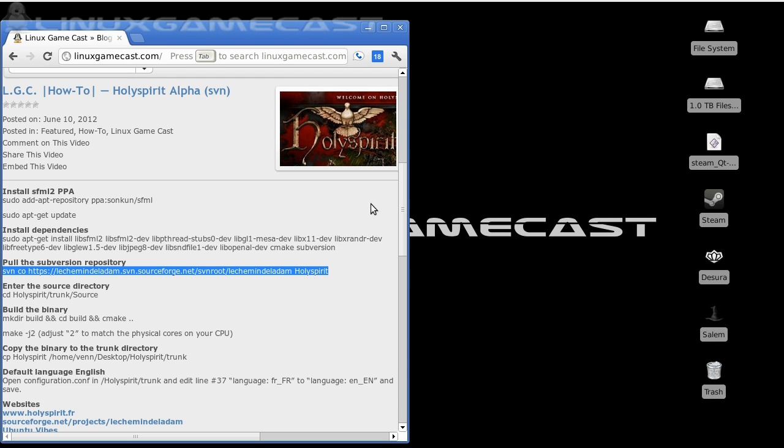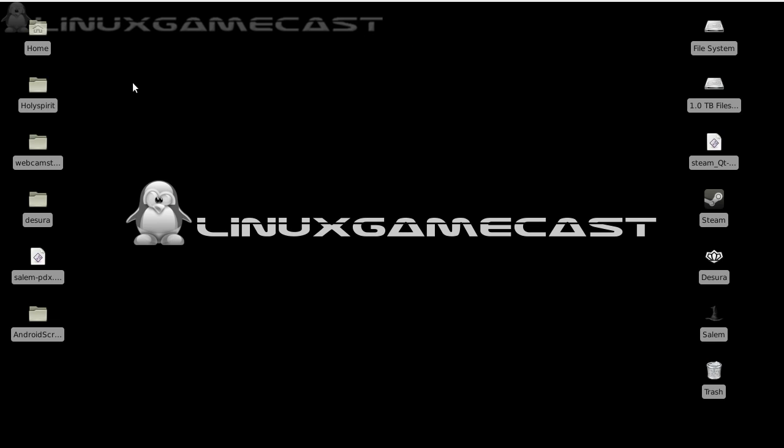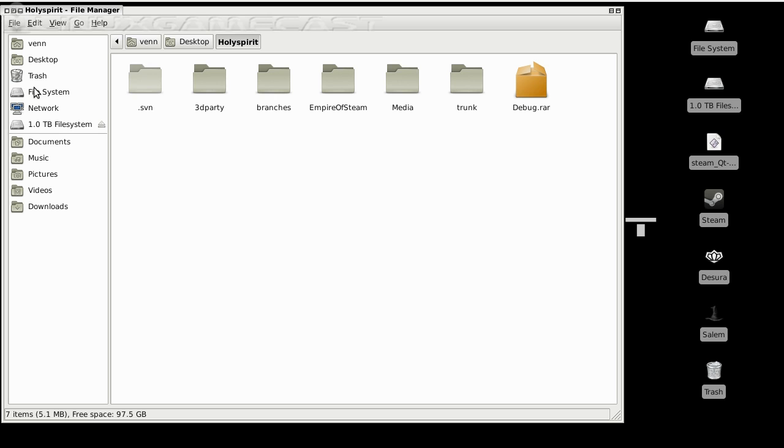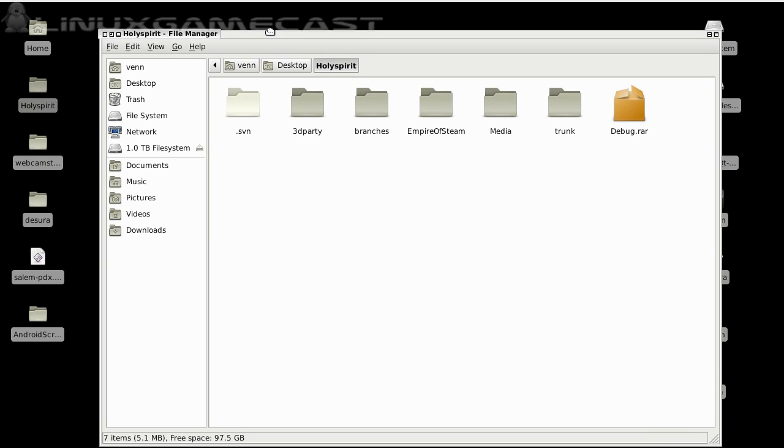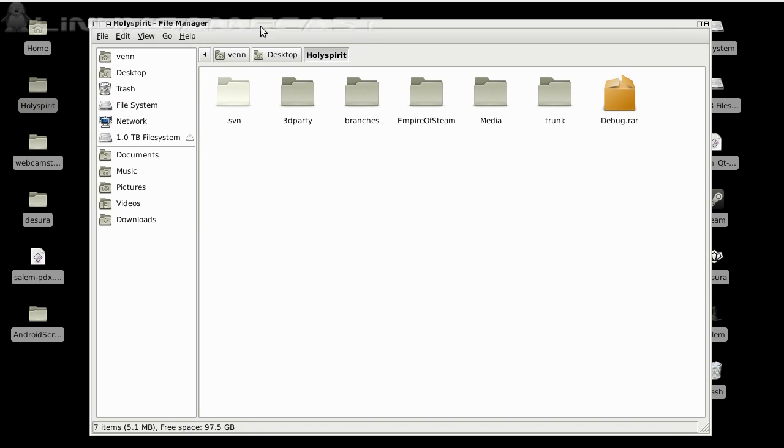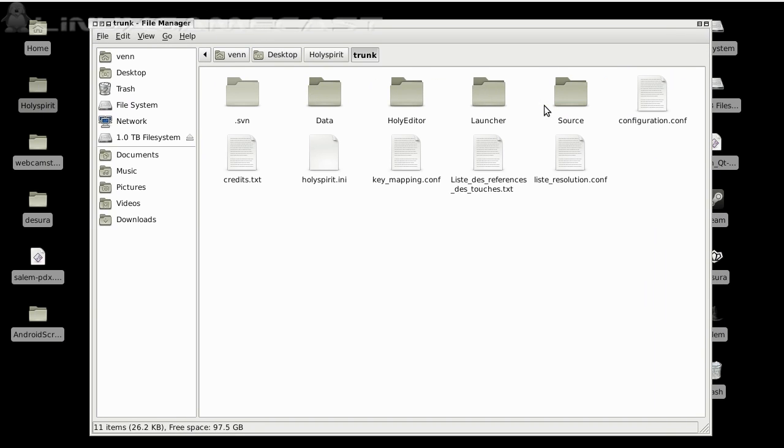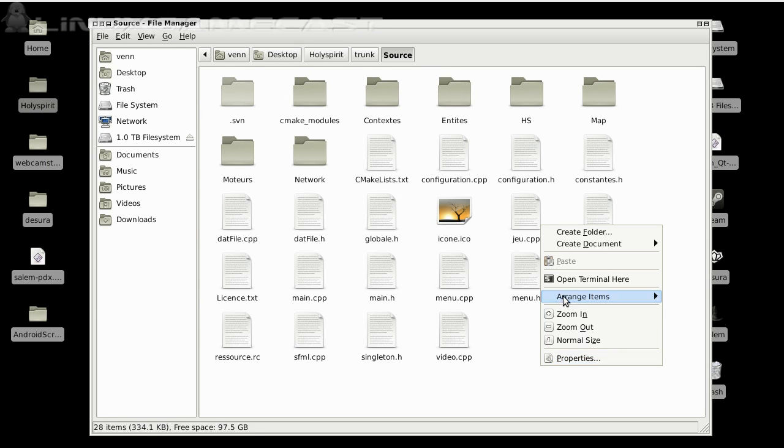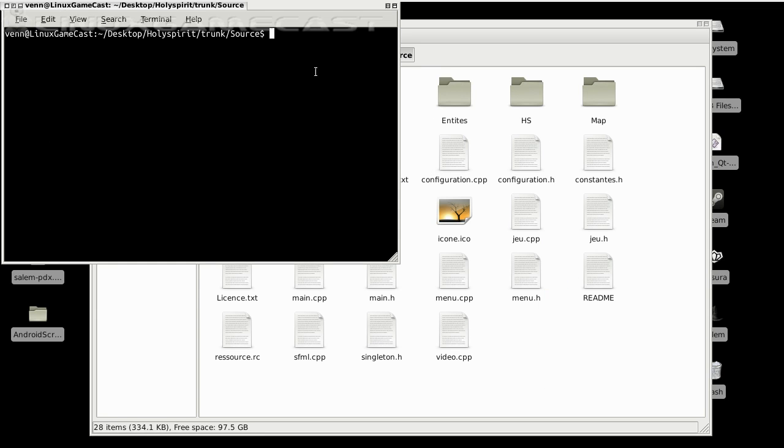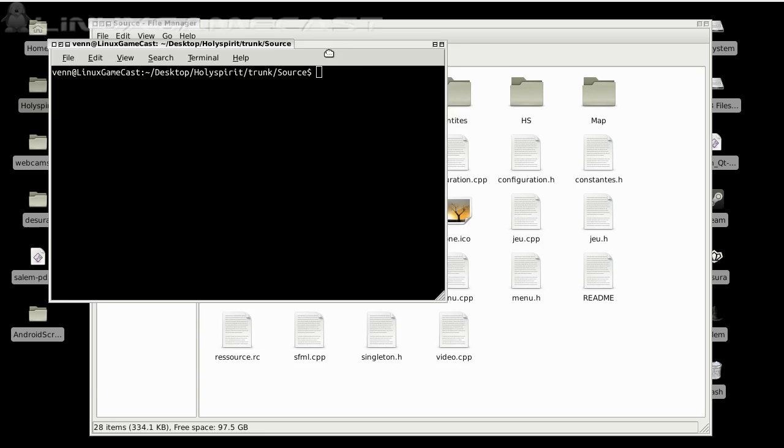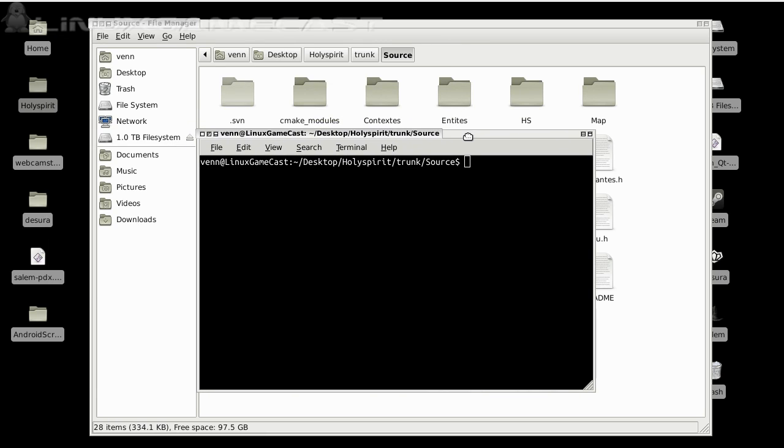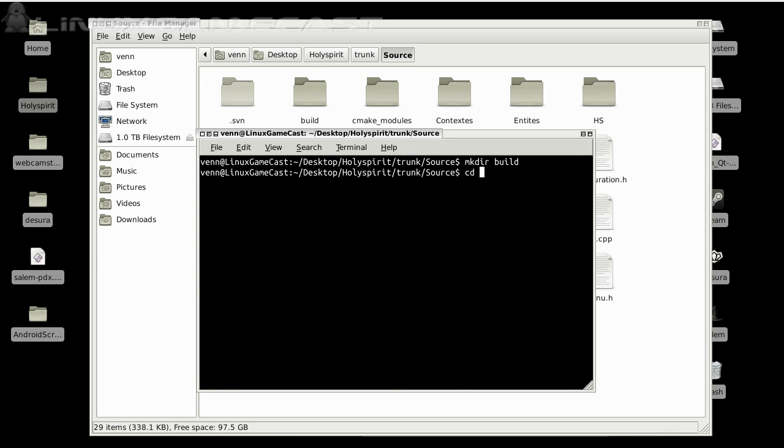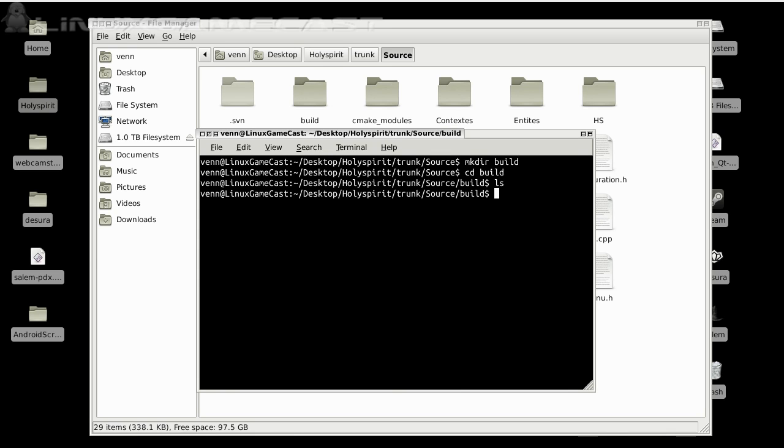We should have a Holy Spirit folder on our desktop. Now, from here, we're going to navigate to trunk, source. And we need to create a build folder. So, just make directory build. And run CMake space dot dot.